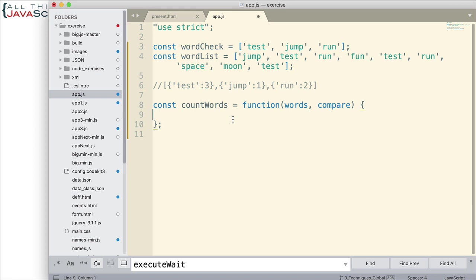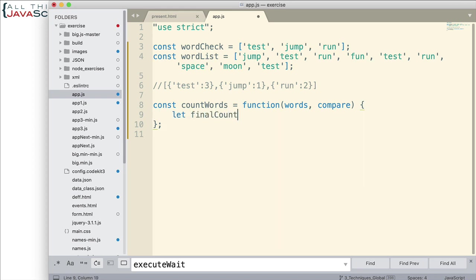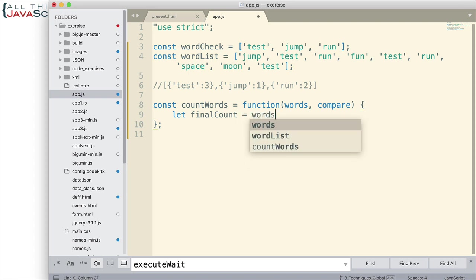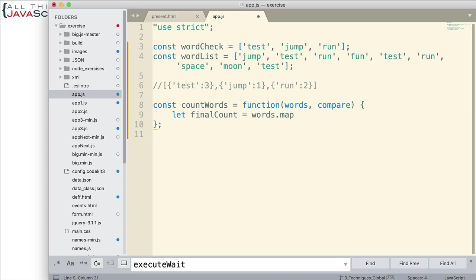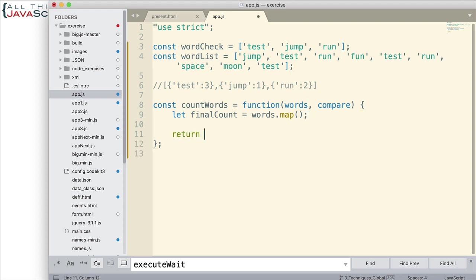So, let me start off by just setting up a variable. Let's call it final count. And this is going to be the end result. This is going to have the end result after we map over the array that's passed in, the words array. Now, once that is completely done, then we want to return final count from this function.